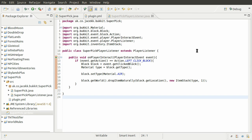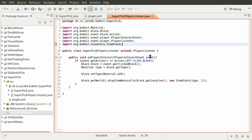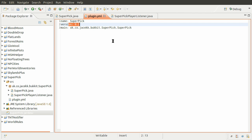Welcome back to part three of this series. In this video we're going to add a command to enable and disable our Super Pickaxe plugin that we created. So what we need to do is define our command in our plugin.yml file before we actually use it in our code.